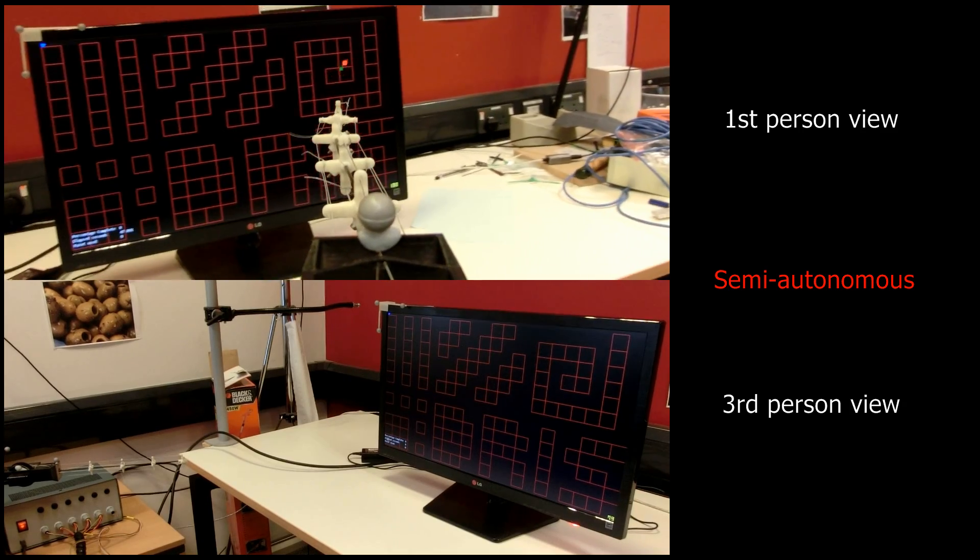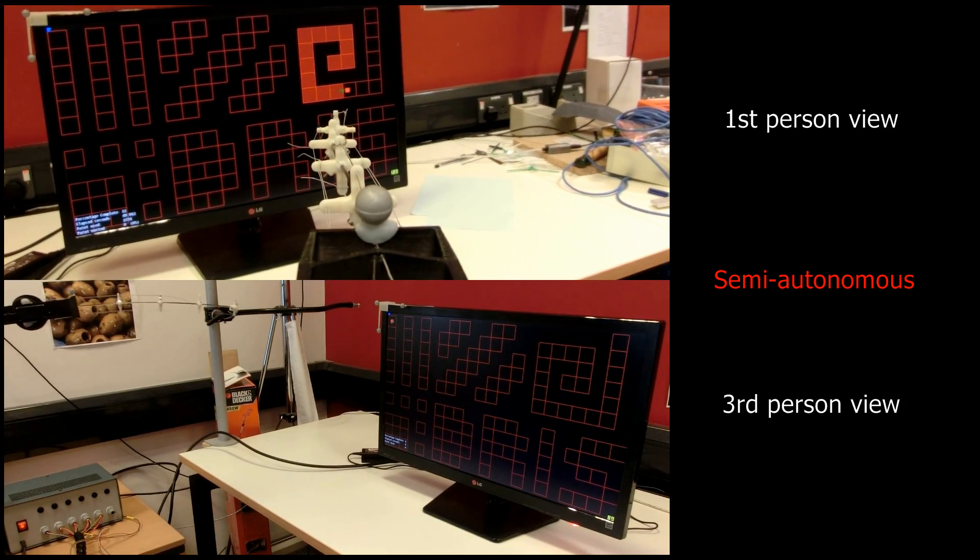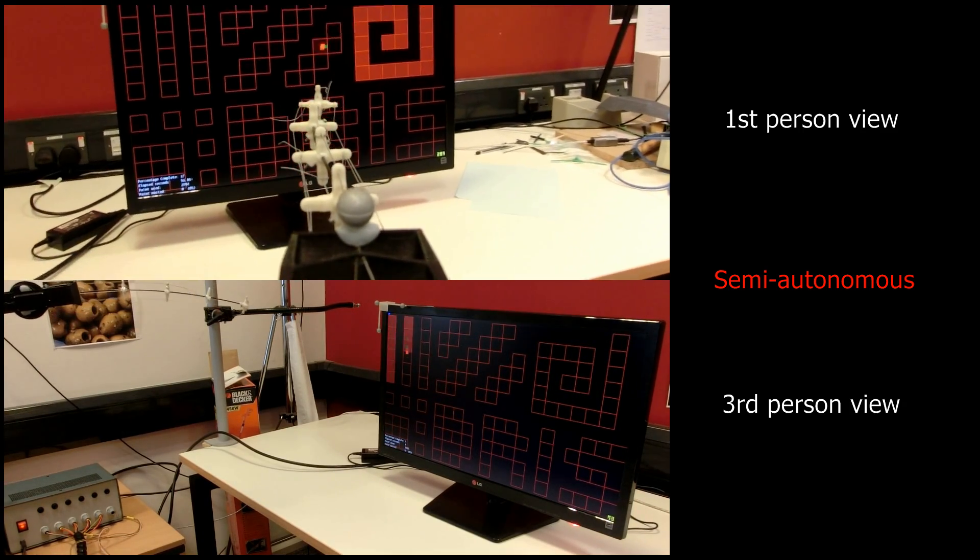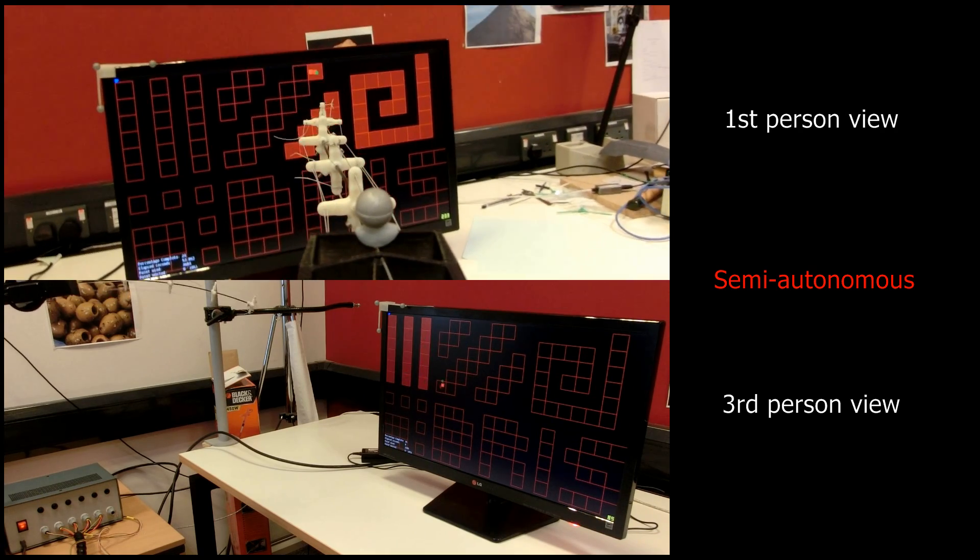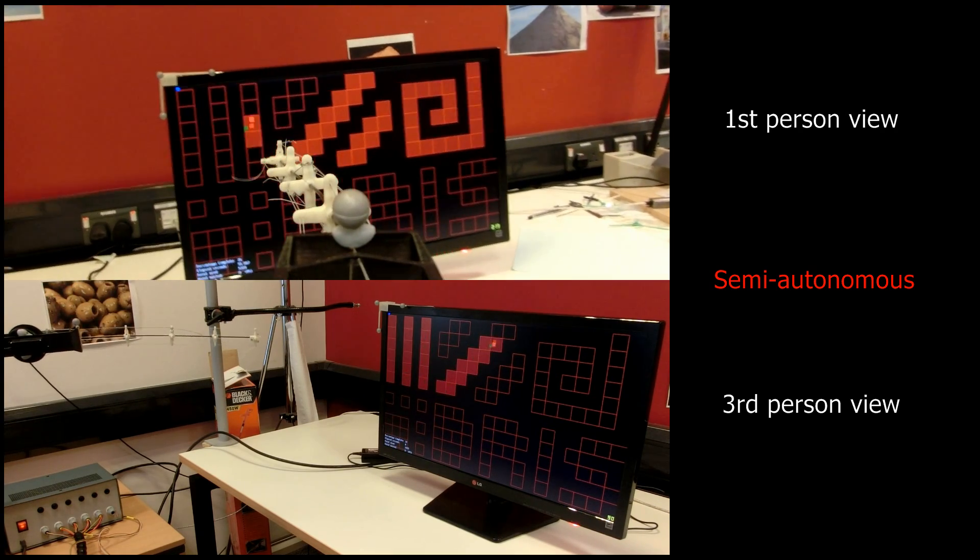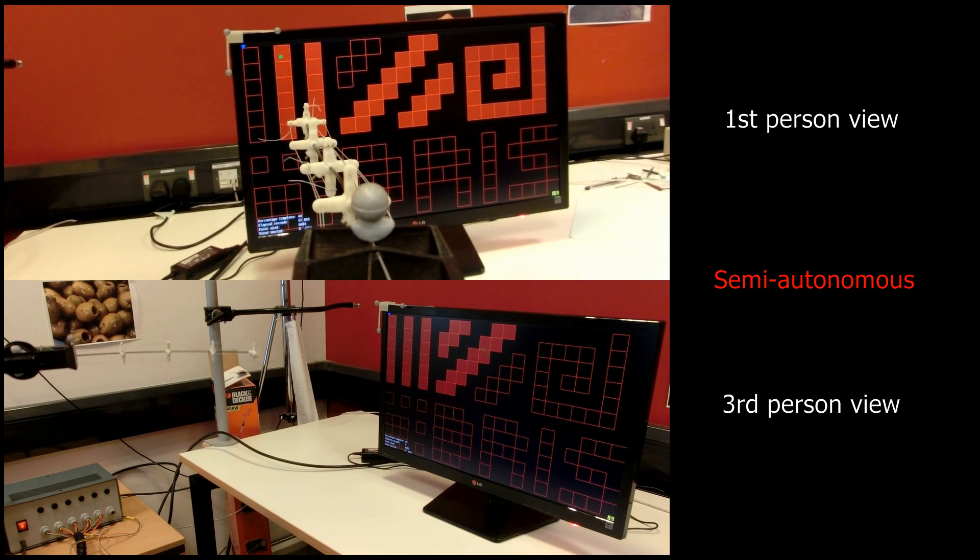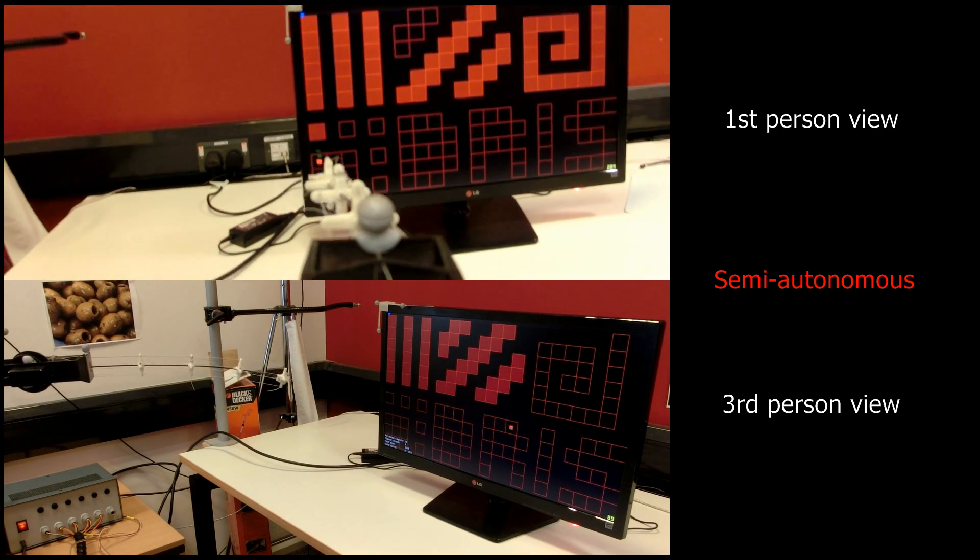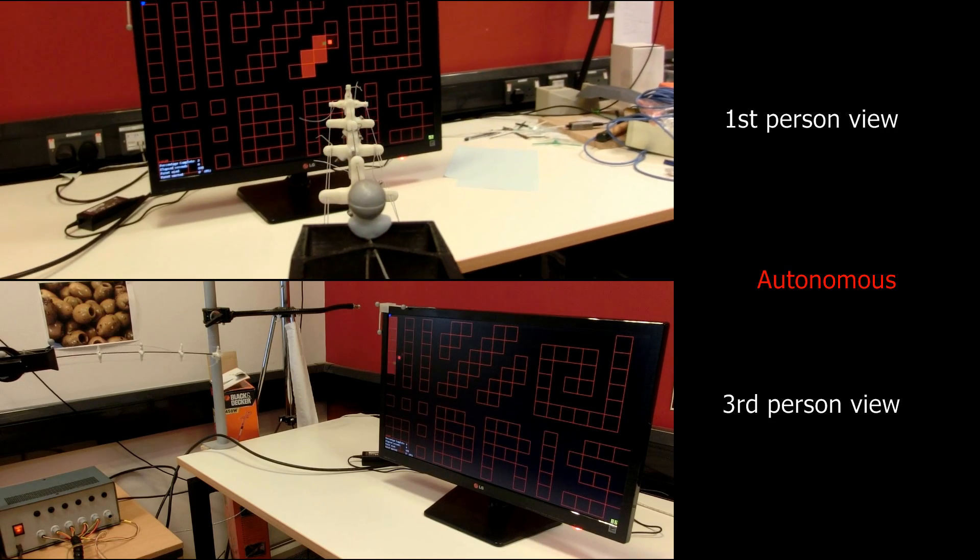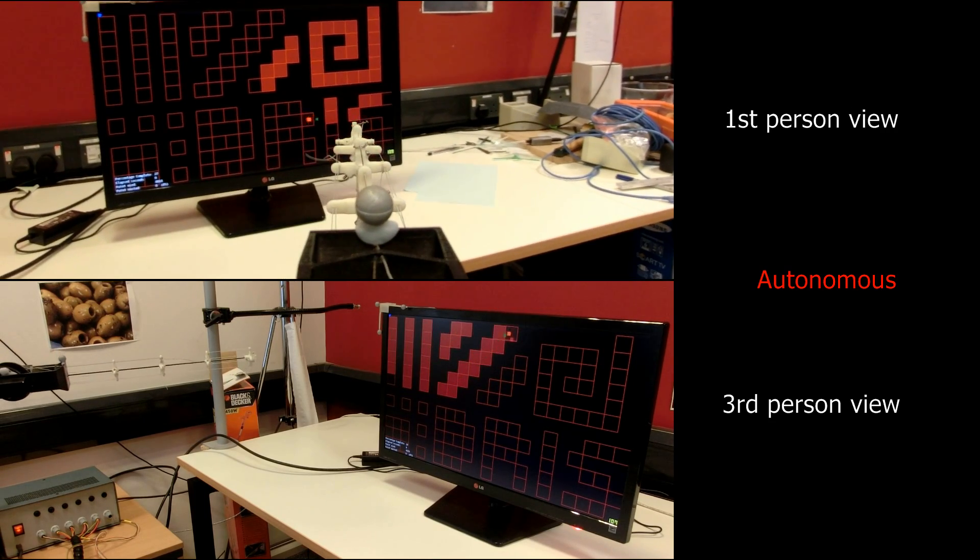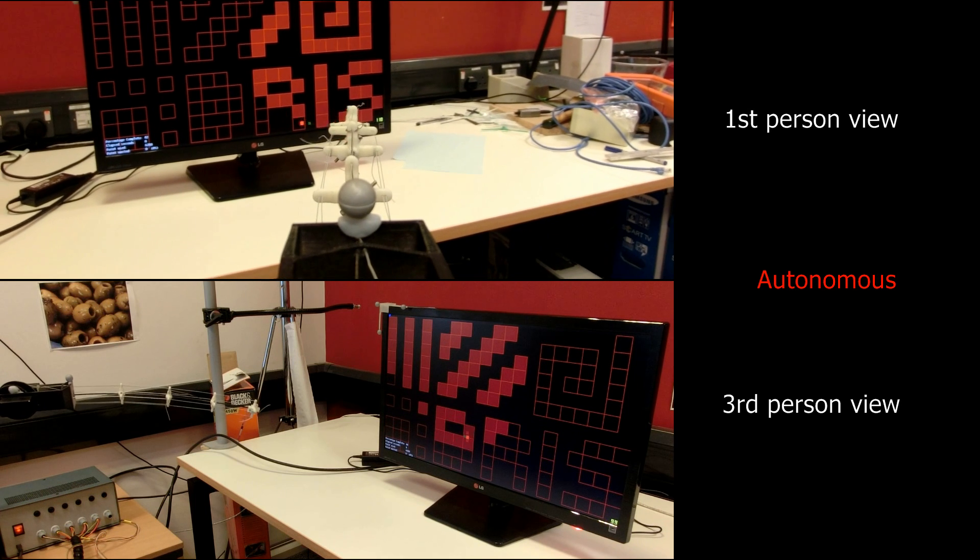The first experiment was a 3D pointing task, where the user had to use simulated paint to fill in a pattern quickly and accurately. In semi-autonomous mode, the robot actuates the tip position, but the user chooses when to spray the paint. In fully autonomous mode, the robot is in control of both the tip position and when paint is sprayed.